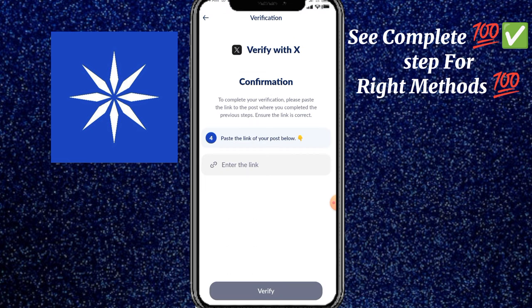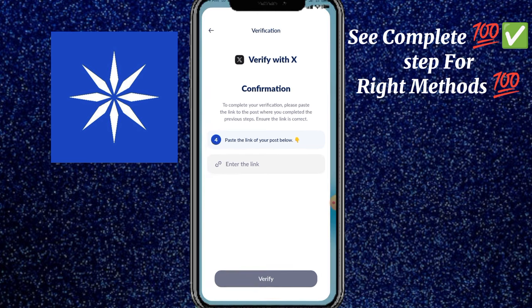اب وہ کہہ رہا ہے کہ یہاں پہ paste the link of your post below — جو آپ کی پوسٹ ہے، آپ نے ICE blockchain پہ جو کیا وہ یہاں پہ شیئر کریں۔